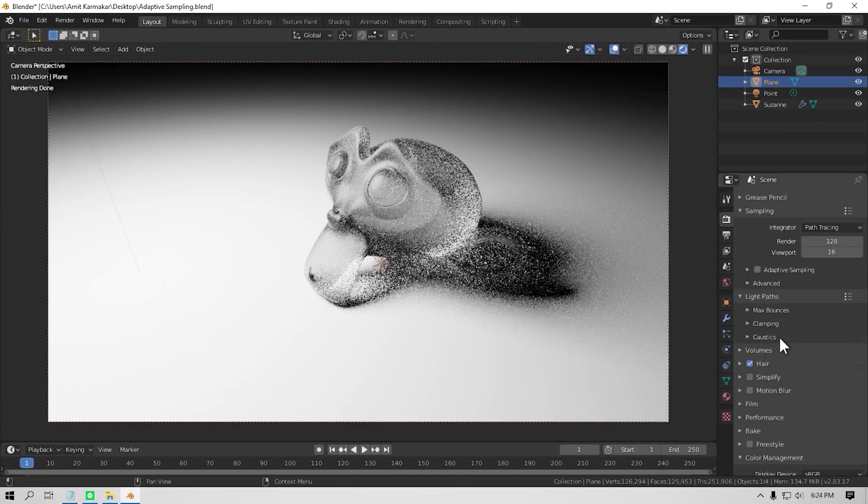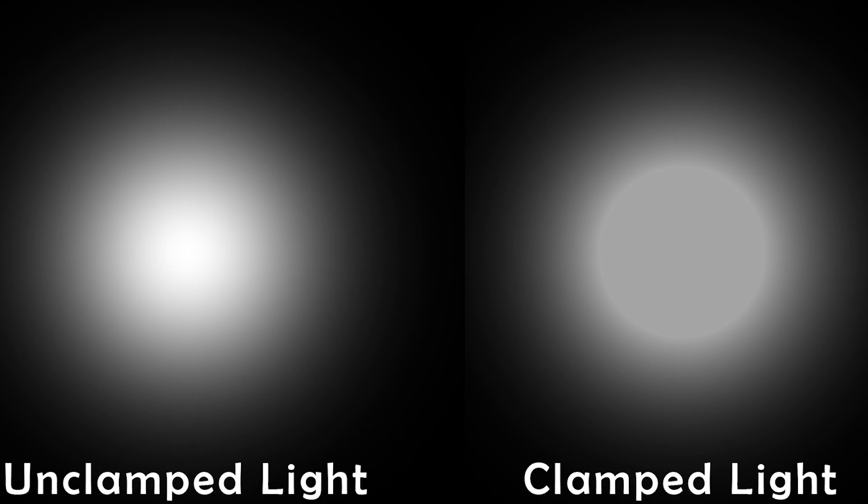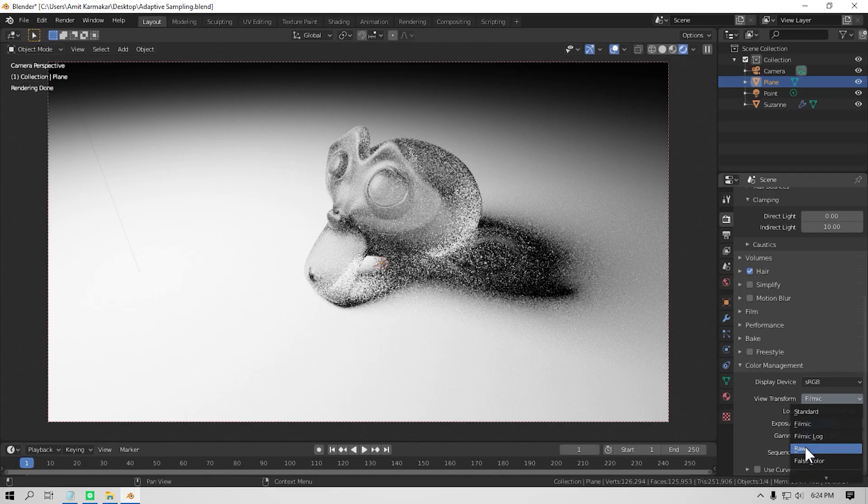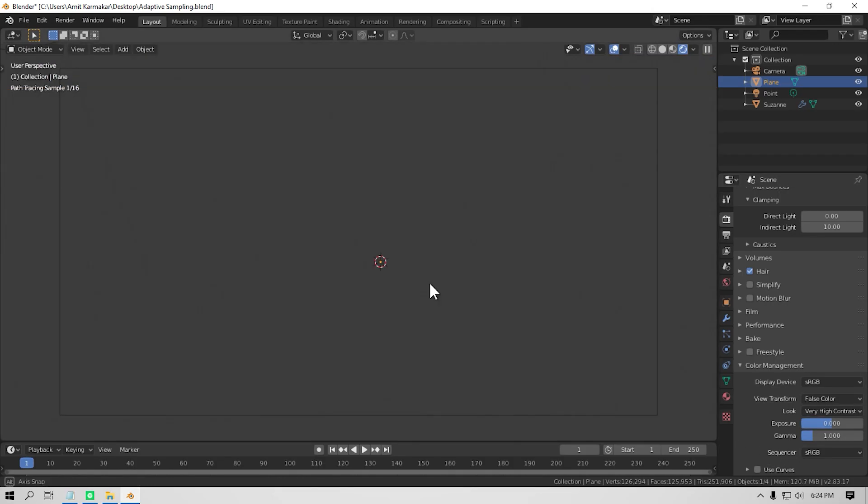Now the next thing that you can do is clamping values. What does clamping do then? Well, it clamps the light intensities above a given value. Let me show you how it works. It's really simple to understand. Let me use the thermal vision mode to demonstrate.